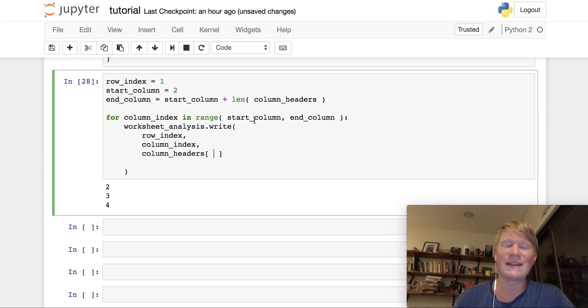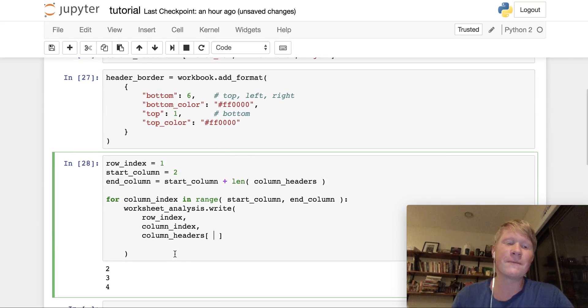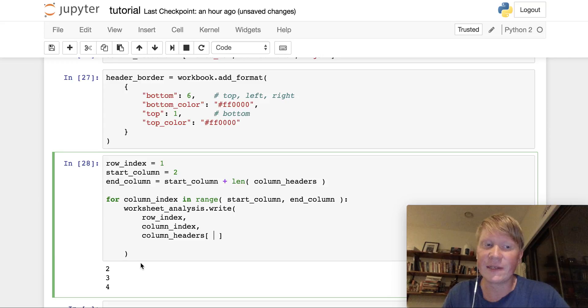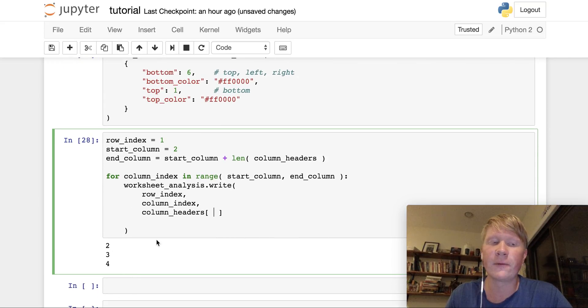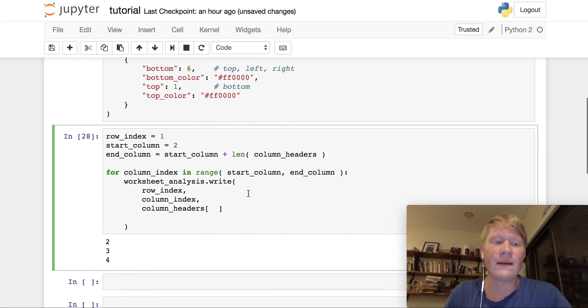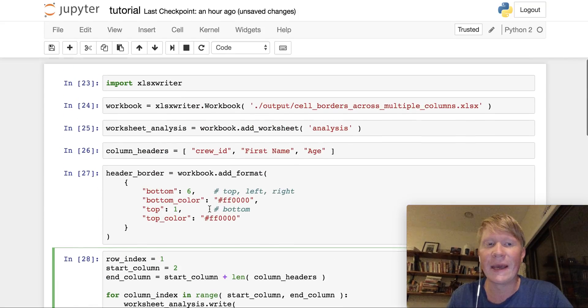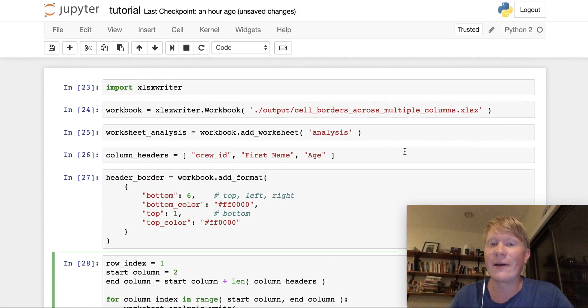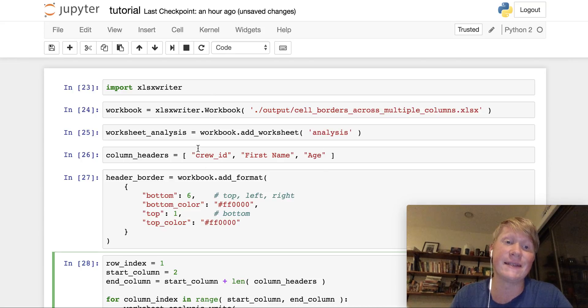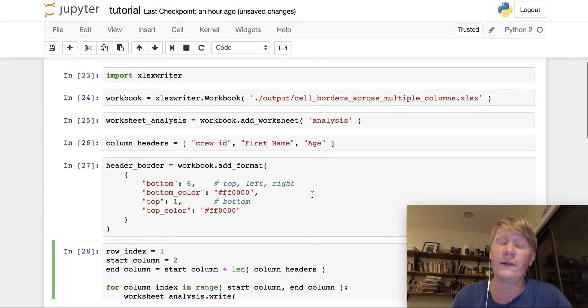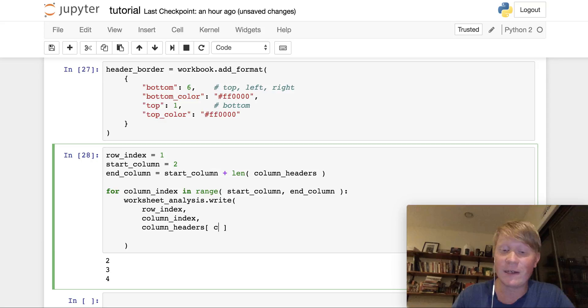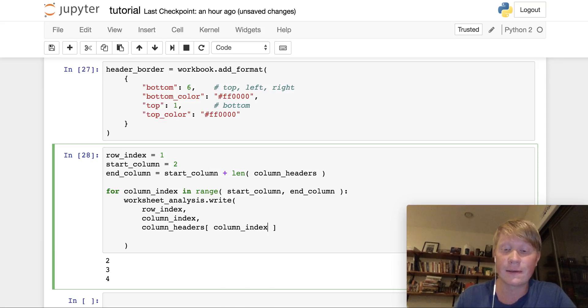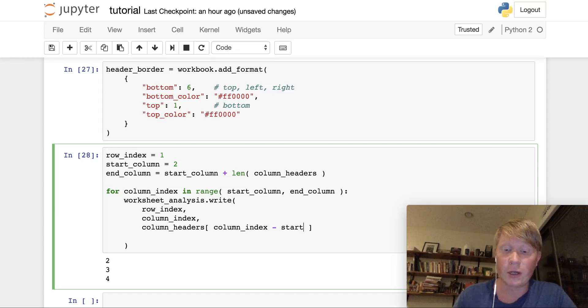And in this case, it's going to be slightly tricky because we can't just use the column index. You'll notice the column index goes from two, three, and four, right? So if we tried applying the index of four to these column headers, we'd be way out here somewhere. It only has three elements, and those elements have the indexes zero, one, and two.